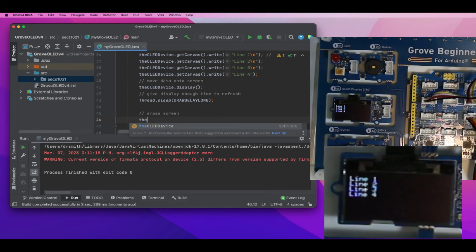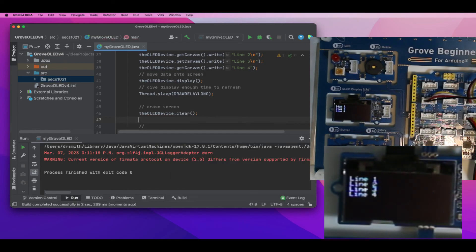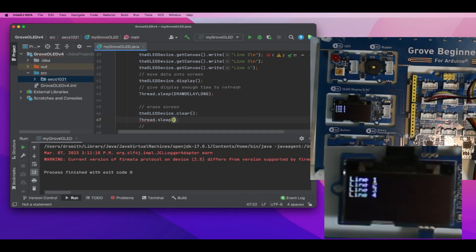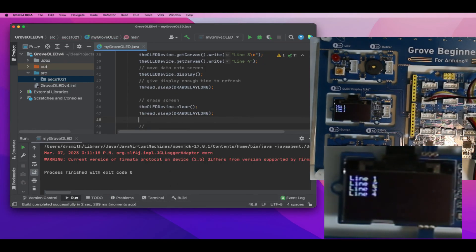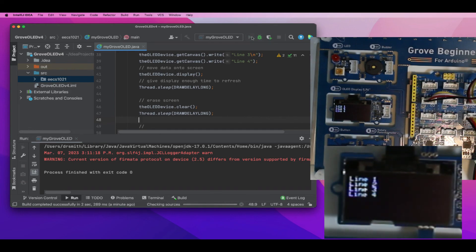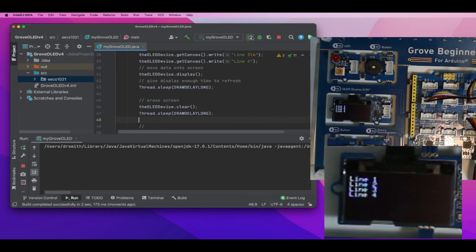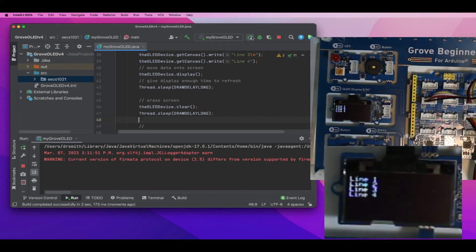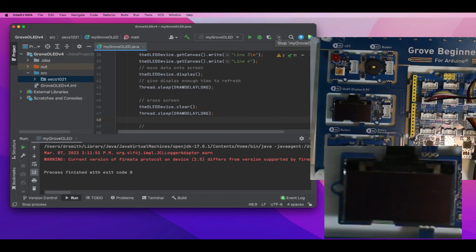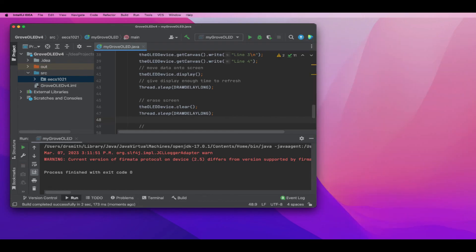Now let's modify this and erase the whole screen at the end. I'll do the clear method with another delay right after that, then run it. Here we go: one, two, three, four, and gone.